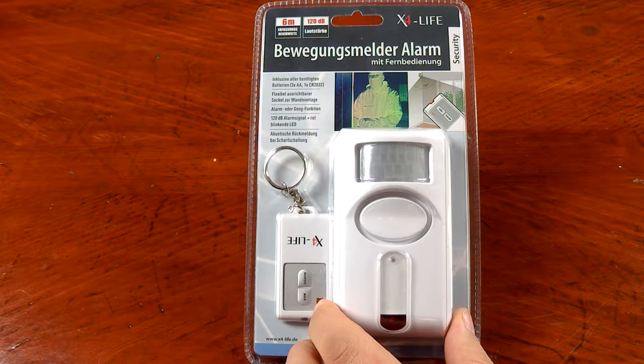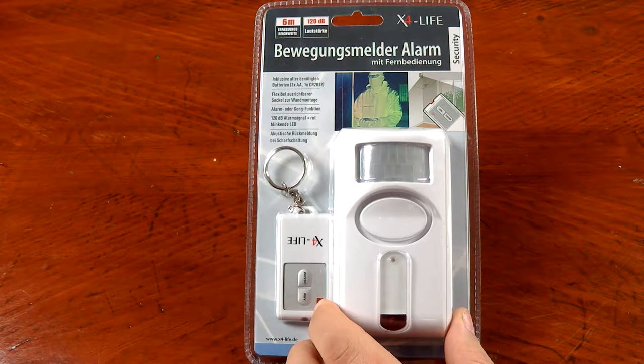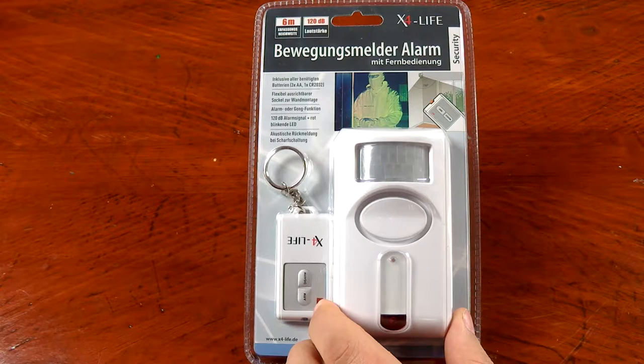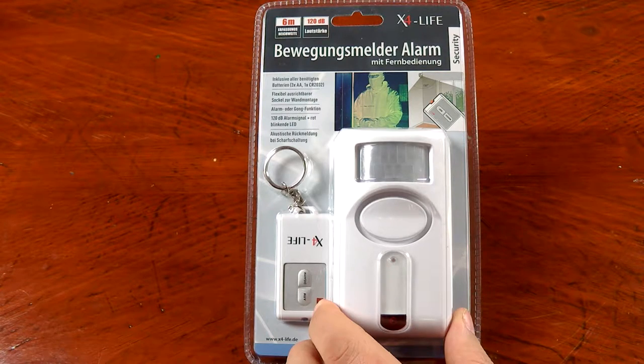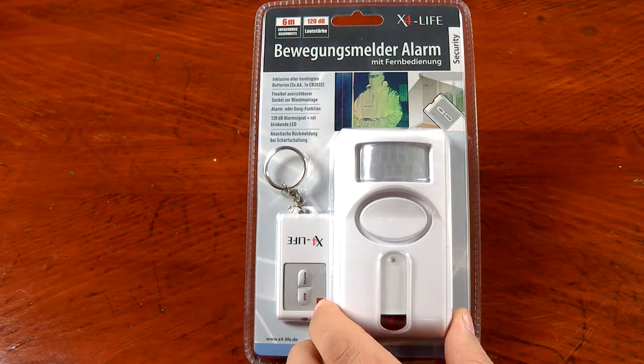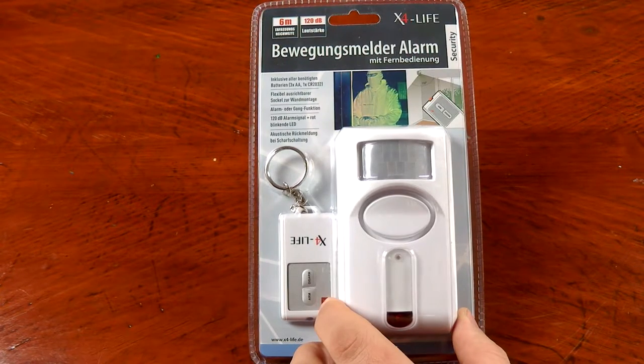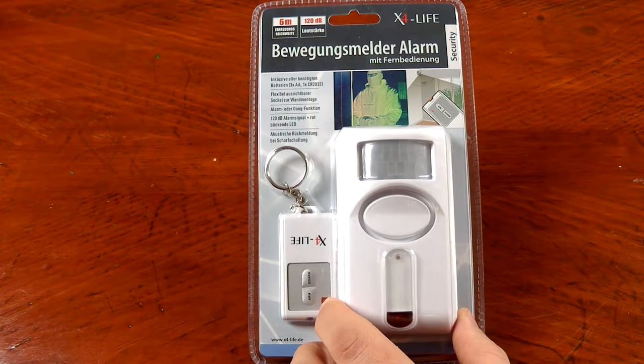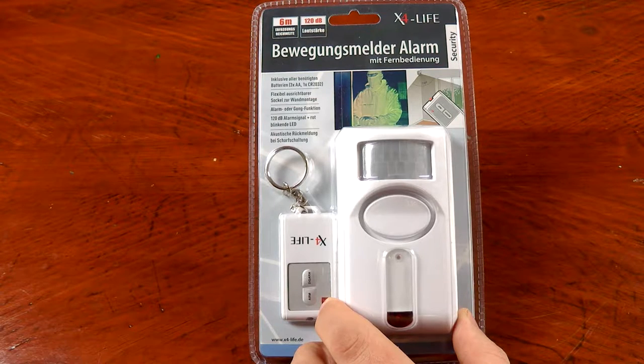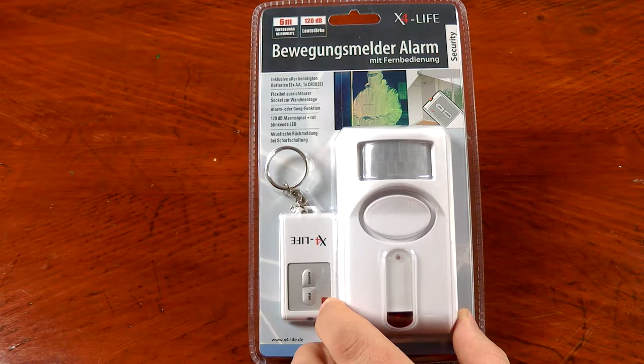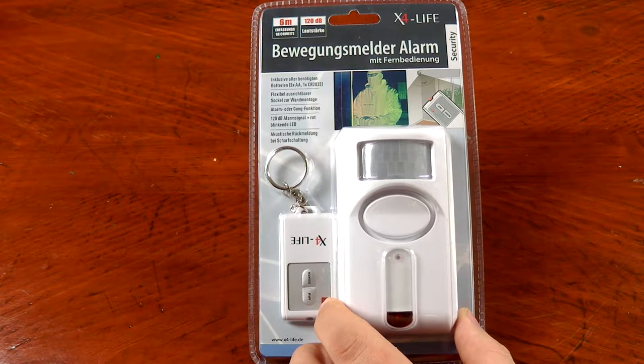Once something crosses its field of view that emits those infrared waves, it'll just send out like a little doorbell chime and let you know somebody crossed the path. On the front of the packaging you can see that it claims it has a six meter sensor distance.